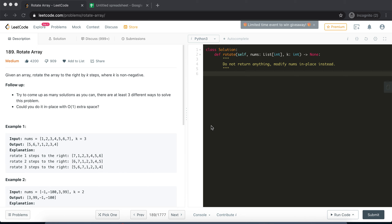Hey guys, welcome back to my hundred most popular algorithm series. In this particular video we are going to take a look at another problem which is an array-based problem. It's LeetCode problem number 189, which is Rotate Array. It's a medium categorized problem and liked by close to 4,000 people.